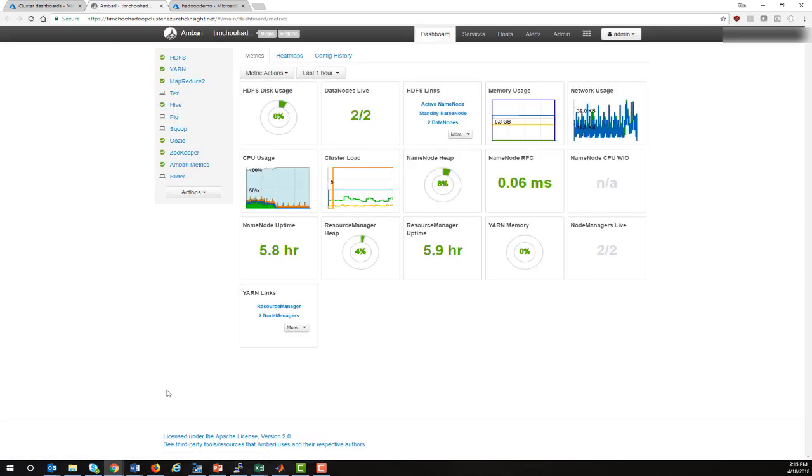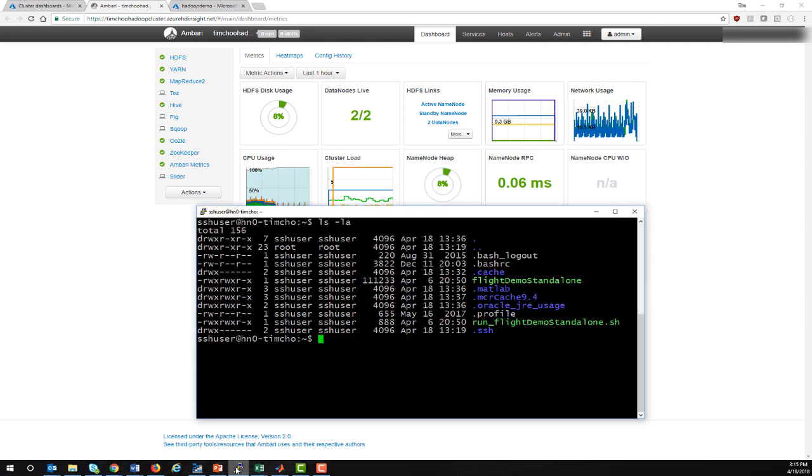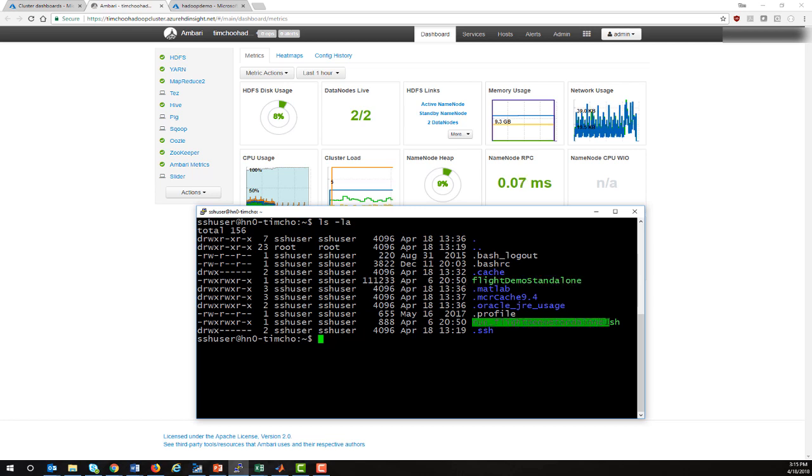What I've done is I have gone ahead and logged into the head node using an SSH client. I've also copied a MATLAB MapReduce application called Flight Demo Standalone onto the head node. It comes with a corresponding script that allows me to execute it.